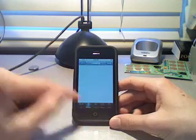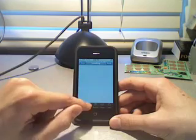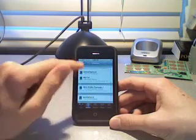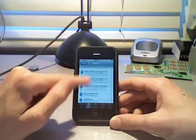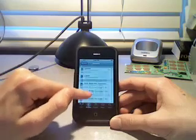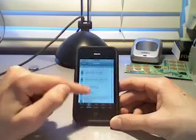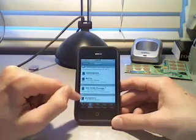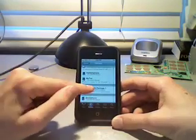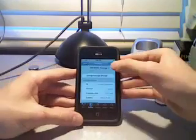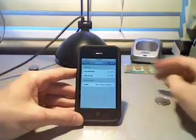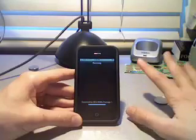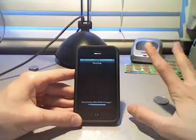And we're going to download a thing called NES ROMs. I have to find that. NES ROMs Package 1, it's under N. And install that. And this is going to download like a ton of games. Like, I don't know, maybe like 15 or something.